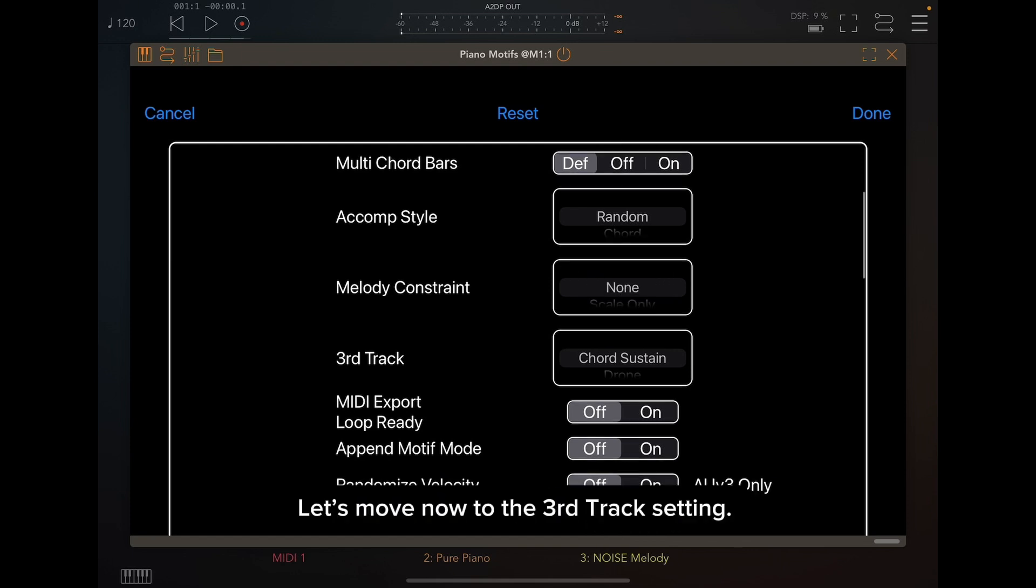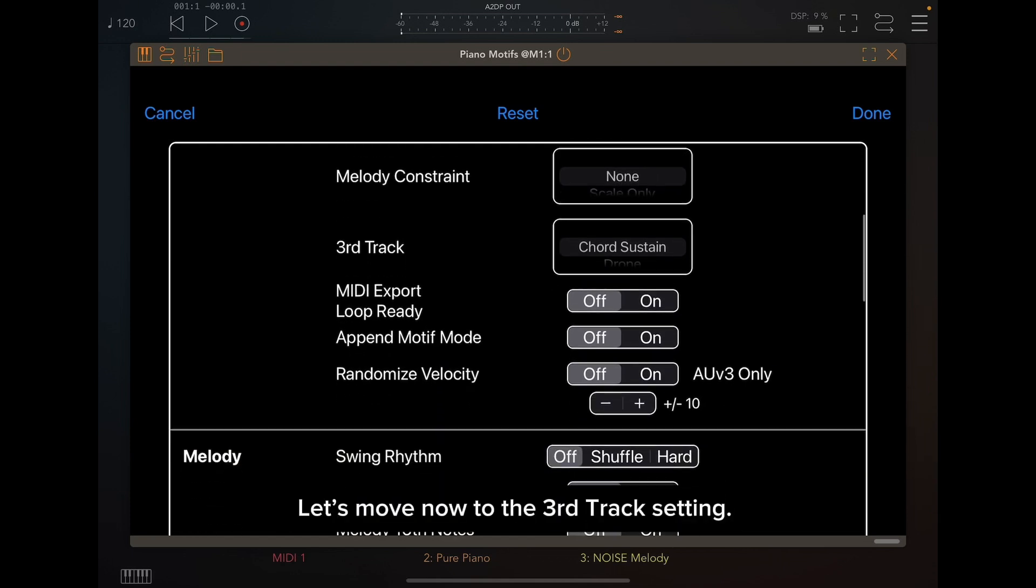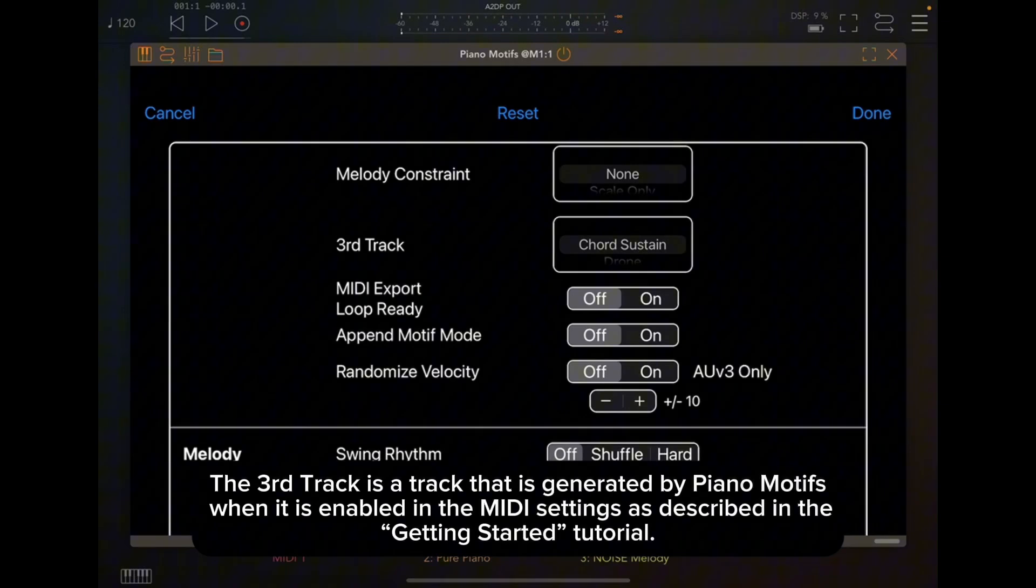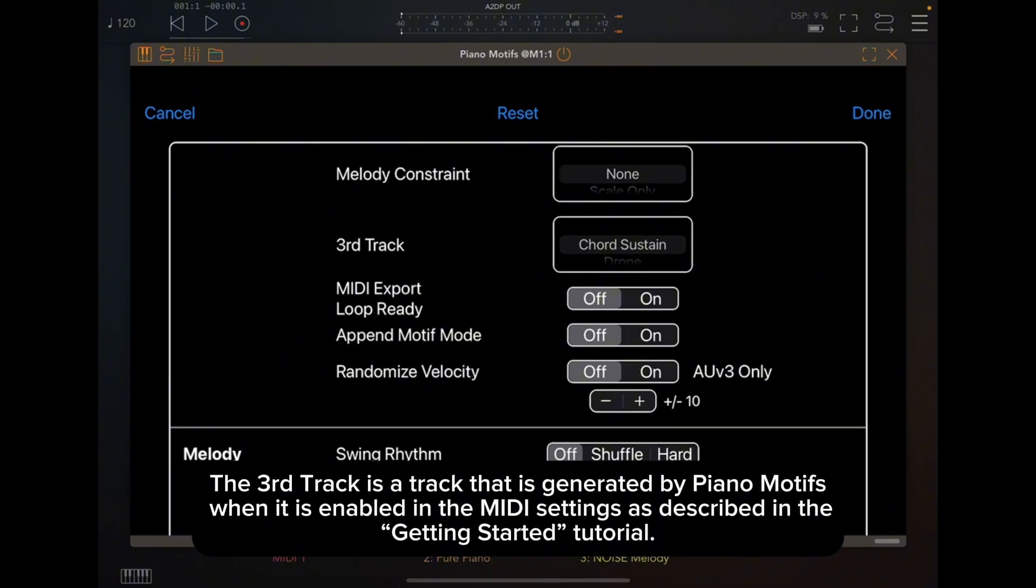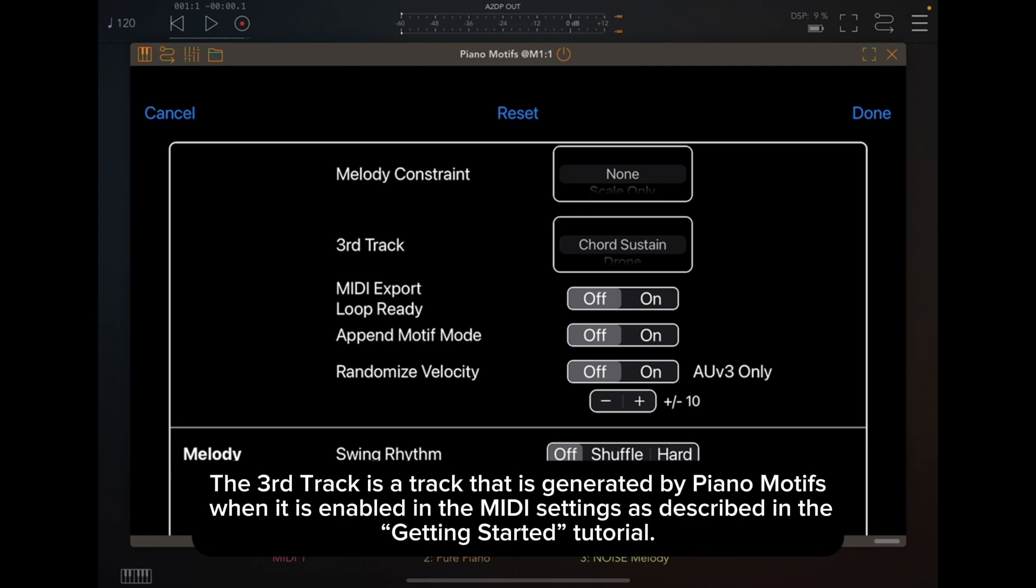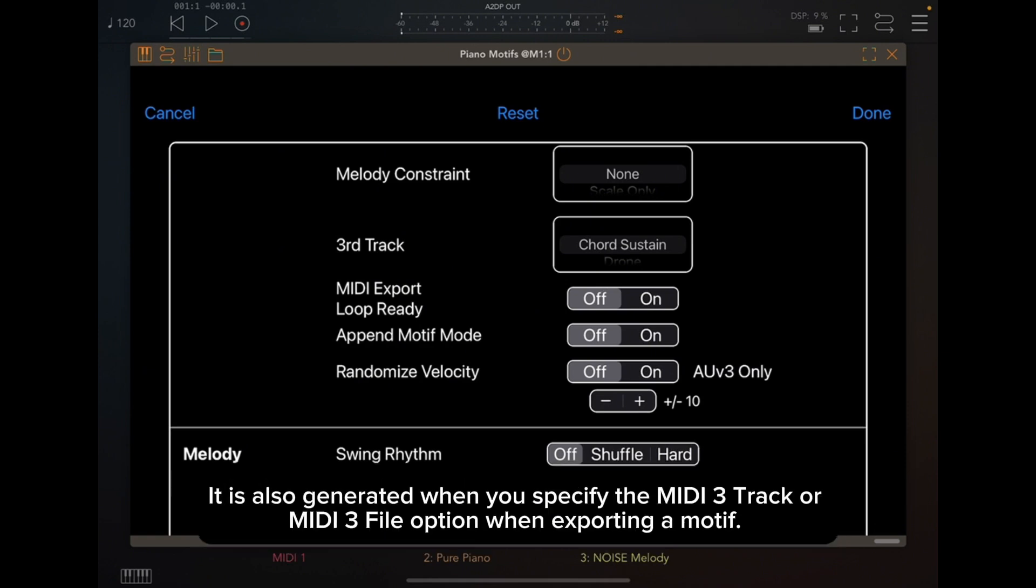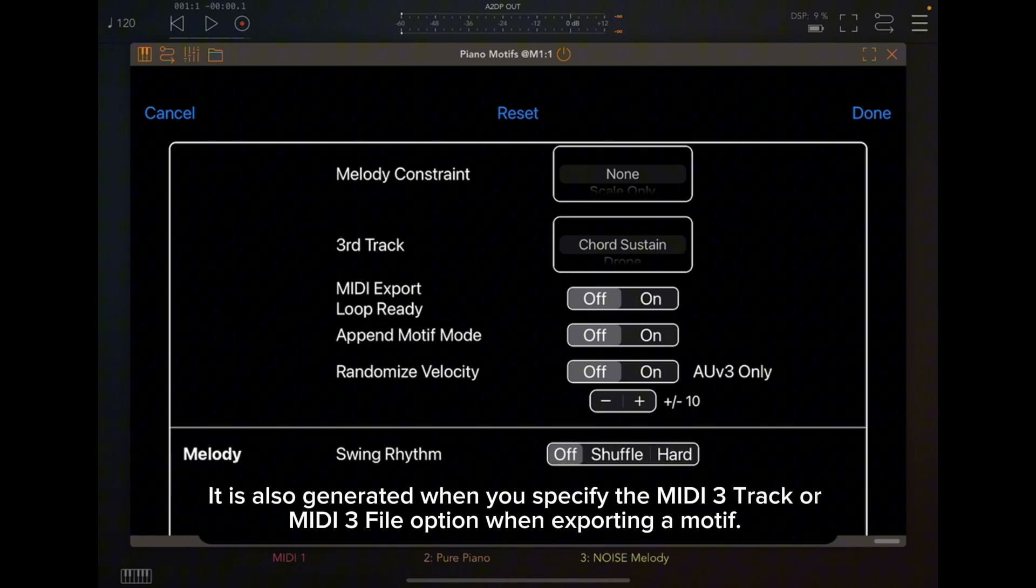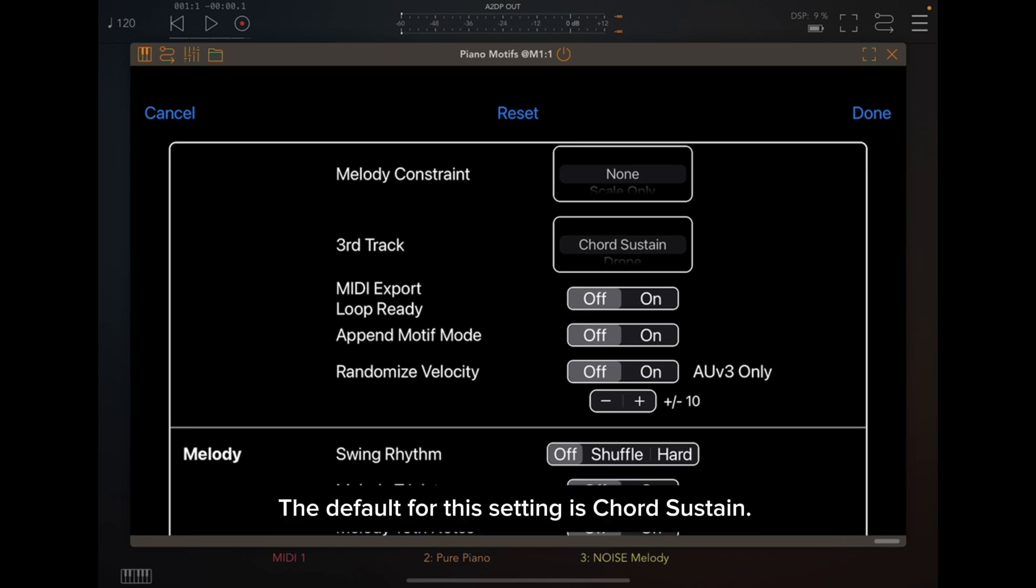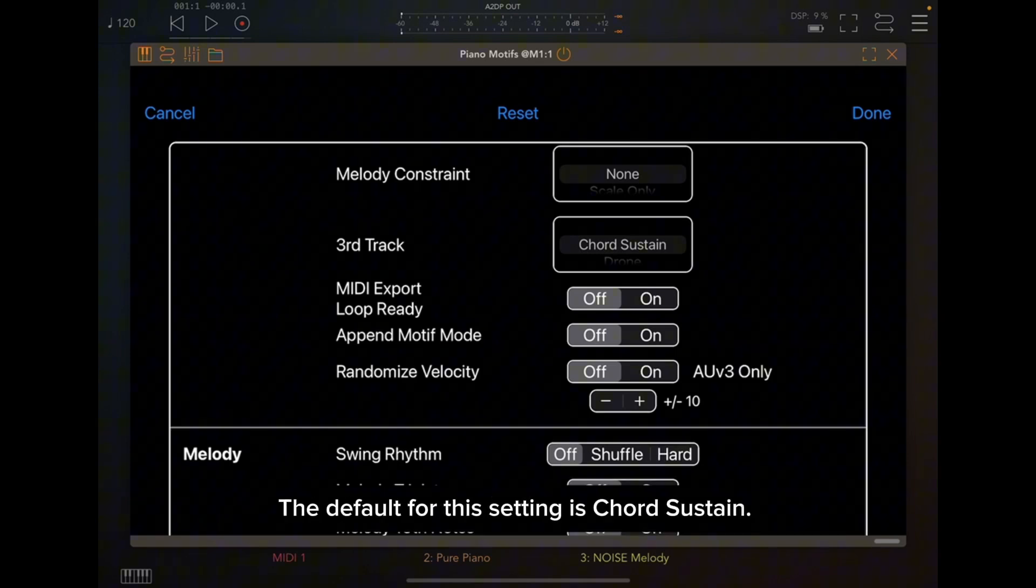Let's move now to the third track setting. The third track is a track that is generated by piano motifs when it is enabled in the MIDI settings as described in the Getting Started tutorial. It is also generated when you specify the MIDI 3 track or MIDI 3 file option when exporting a motif.